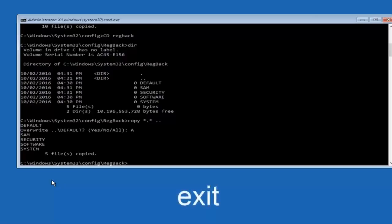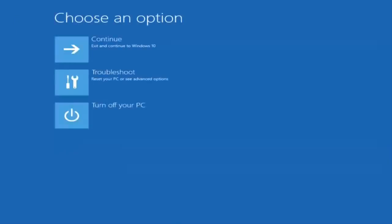And now you can type exit and press Enter, and then you should see the screen where you click Continue to Windows 10. And there you have it — it should be restarting your Windows as normal.